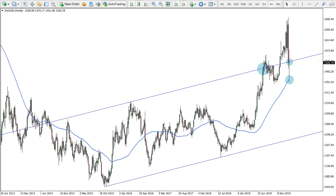Hello everyone, this is Victor with you here from ForexBot.com once again, and we will be looking at yet another trade idea for this and potentially the upcoming week. We are looking at the gold chart. Before we start, as usual, I would like to remind you that all the information here is for educational purposes only and should not be considered as financial advice.